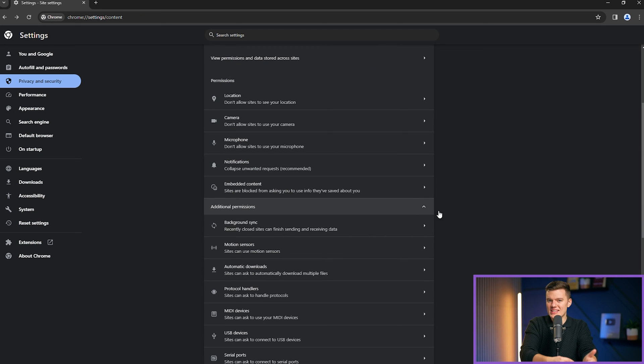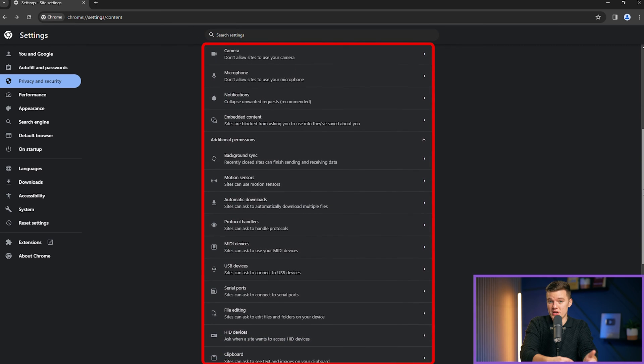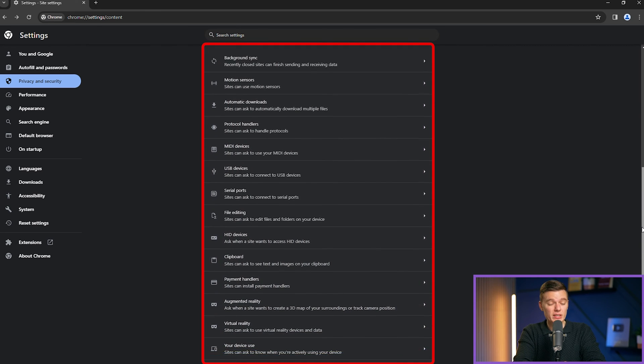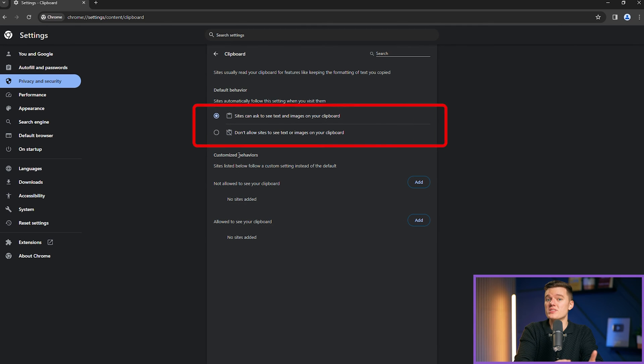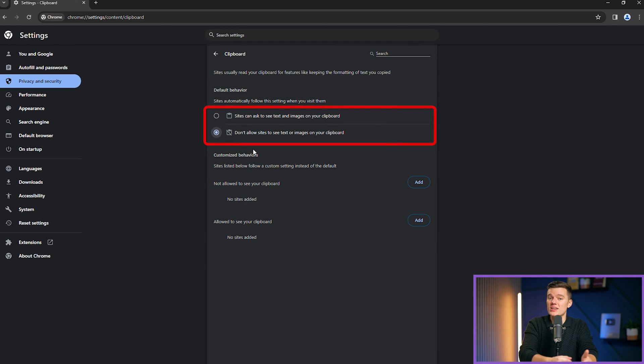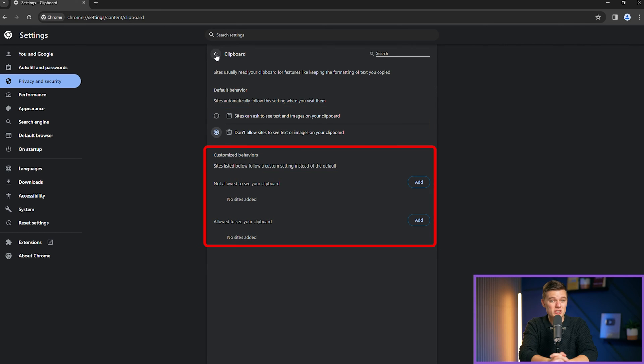There are also other options inside the menu called additional permissions. An interesting one is clipboard — go ahead and click on it. There you have options to disable websites from seeing what you keep in your clipboard. You can add custom websites to allow or not allow this option. We don't have time to go through all of them in this video, but I encourage you to explore and see what these settings are all about — it'll help you understand all the information websites can access by default if you're not careful.